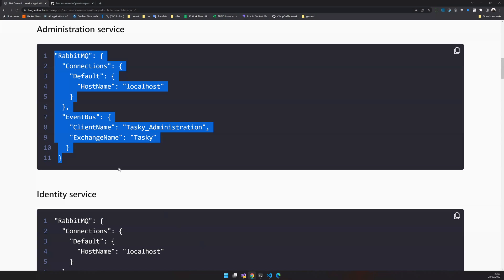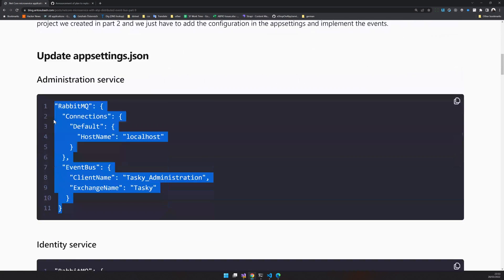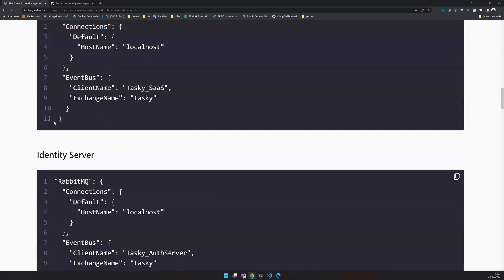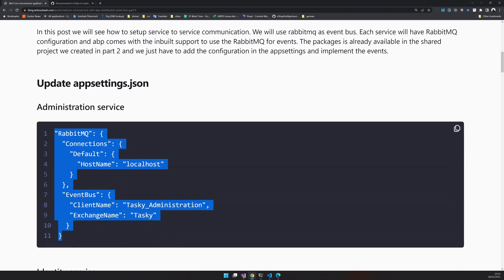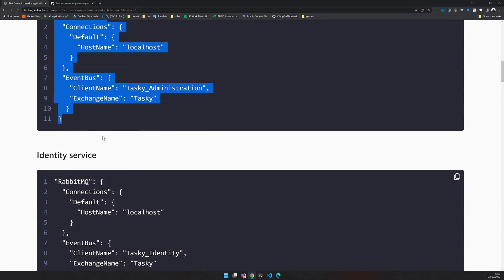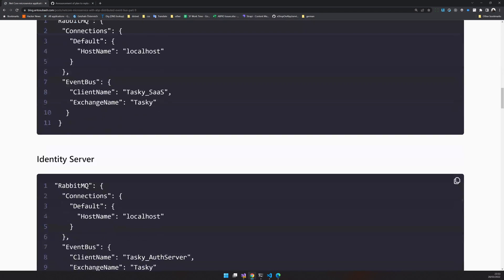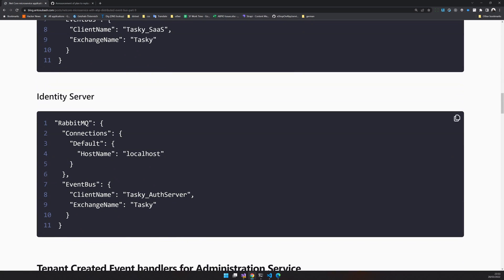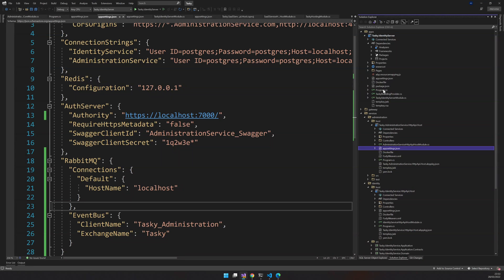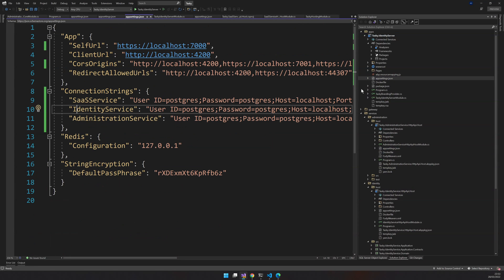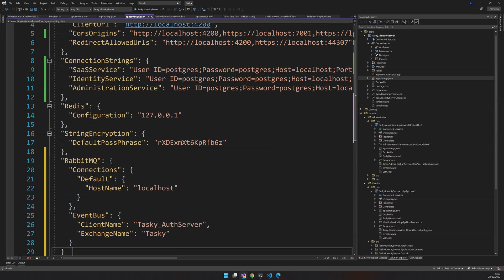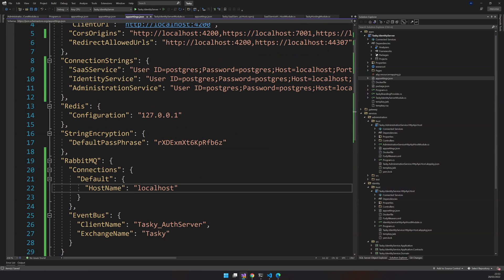And we still have our auth server. Administration, identity, SaaS, and then this is the identity server. Just go to the app settings and add our RabbitMQ configurations.